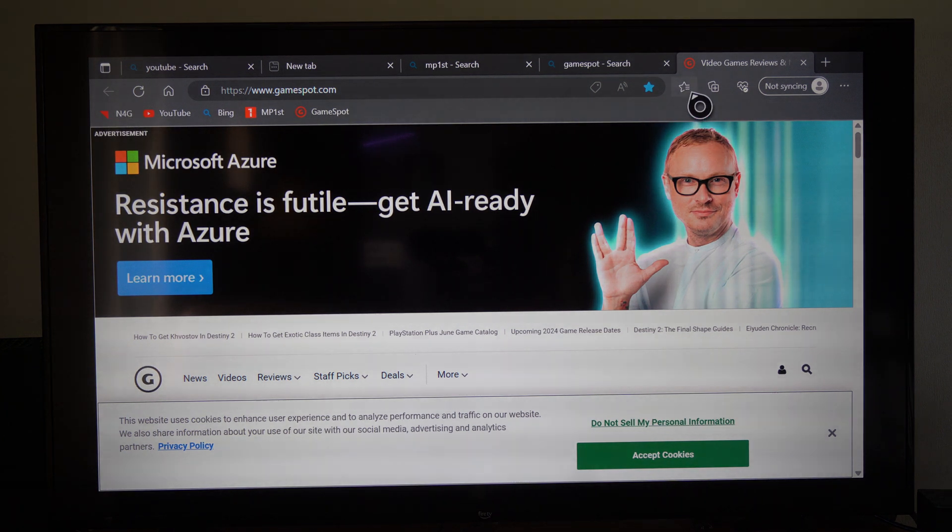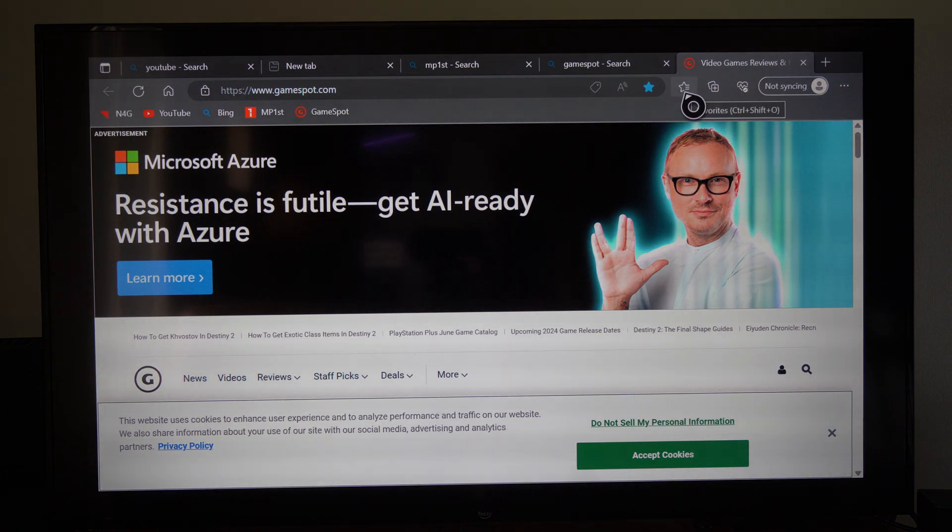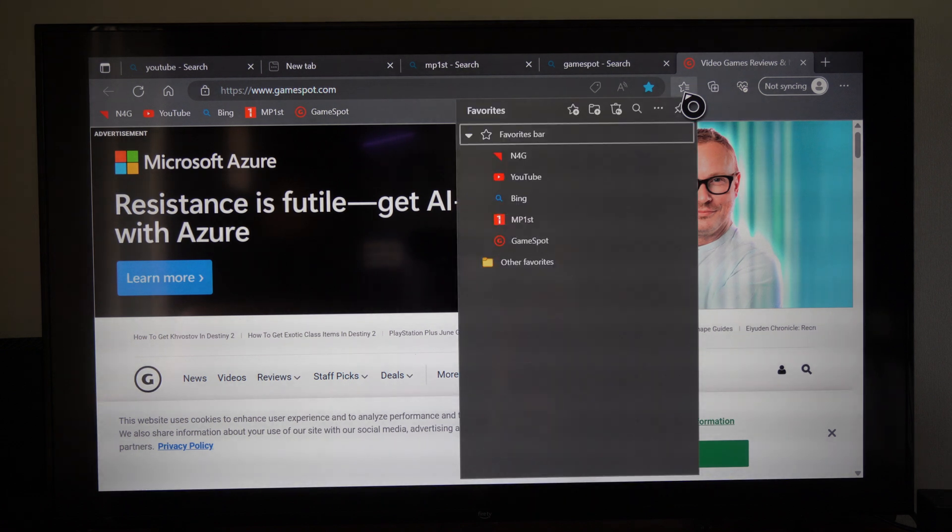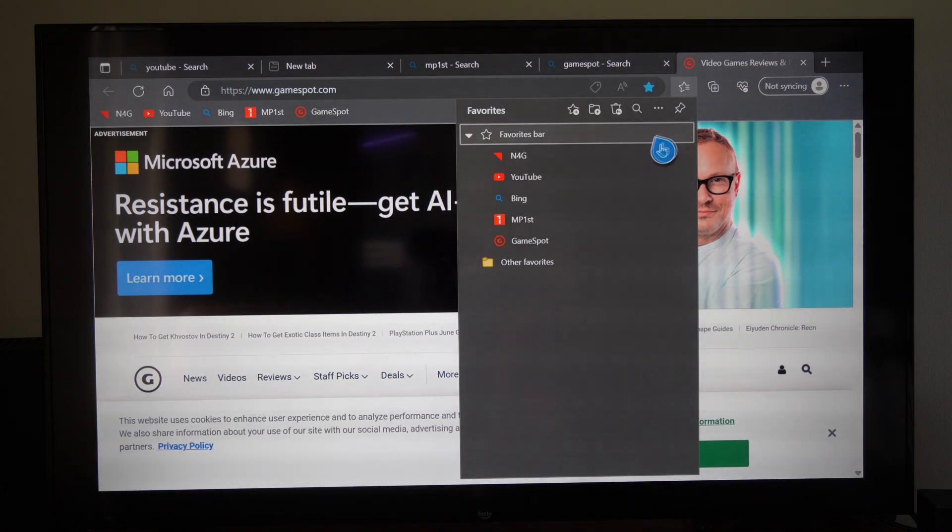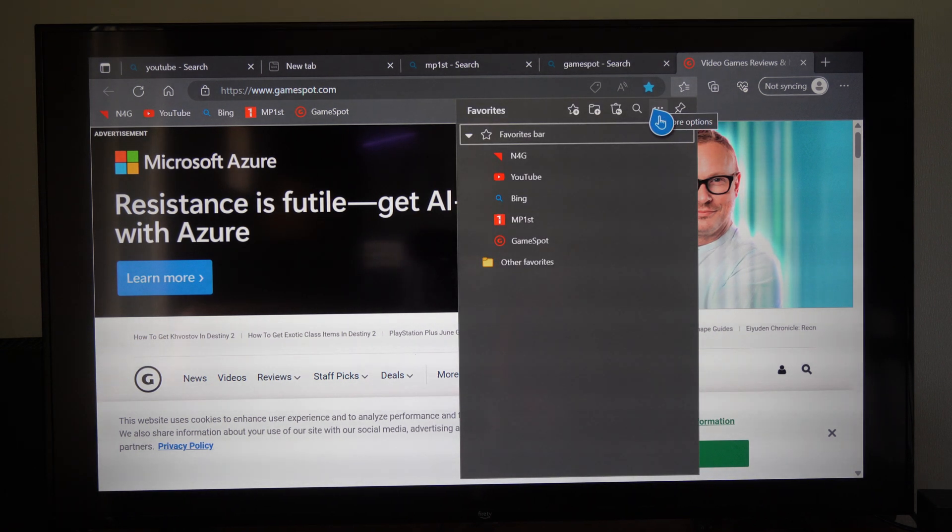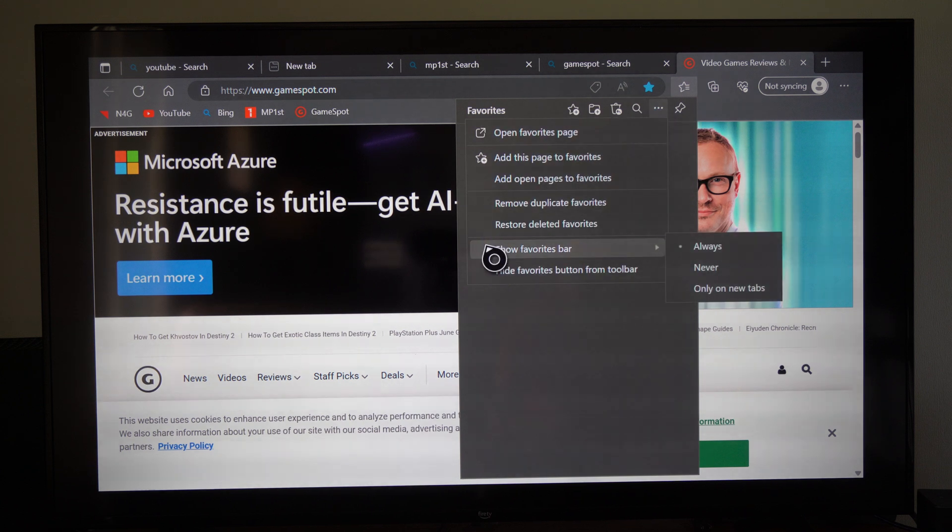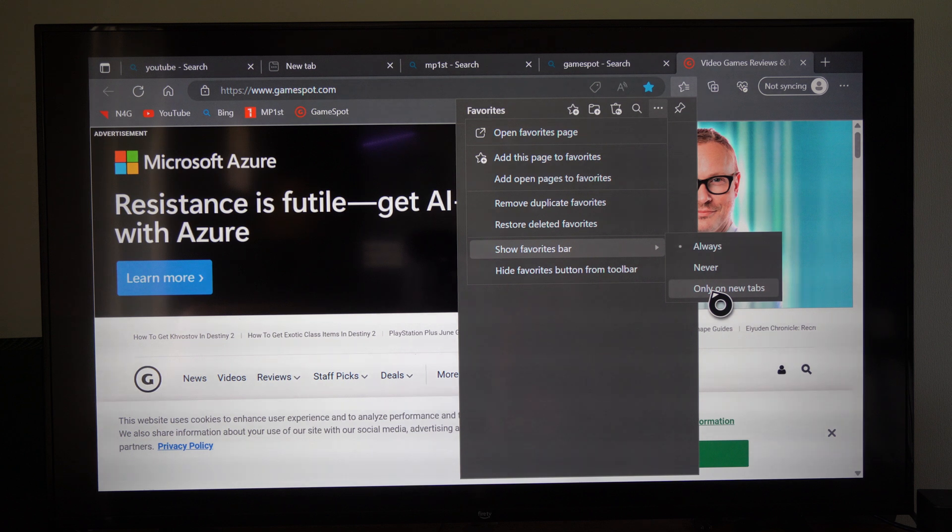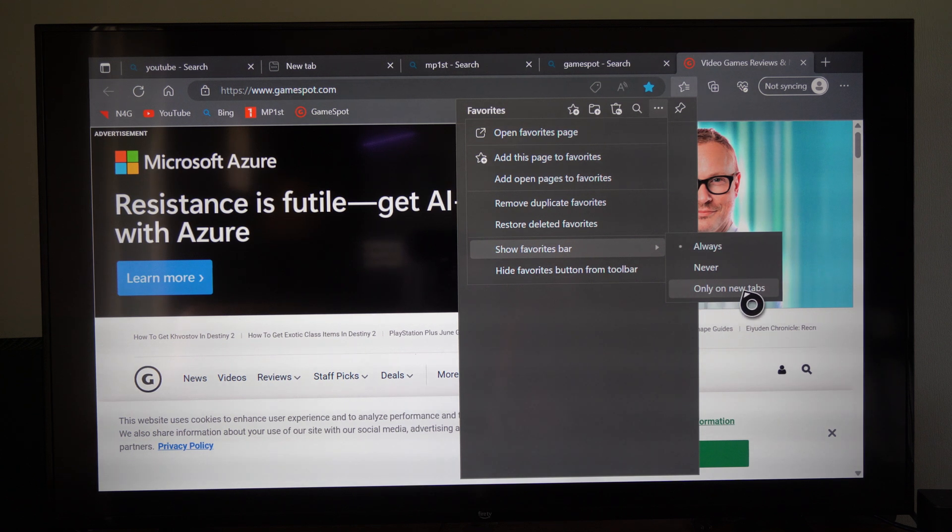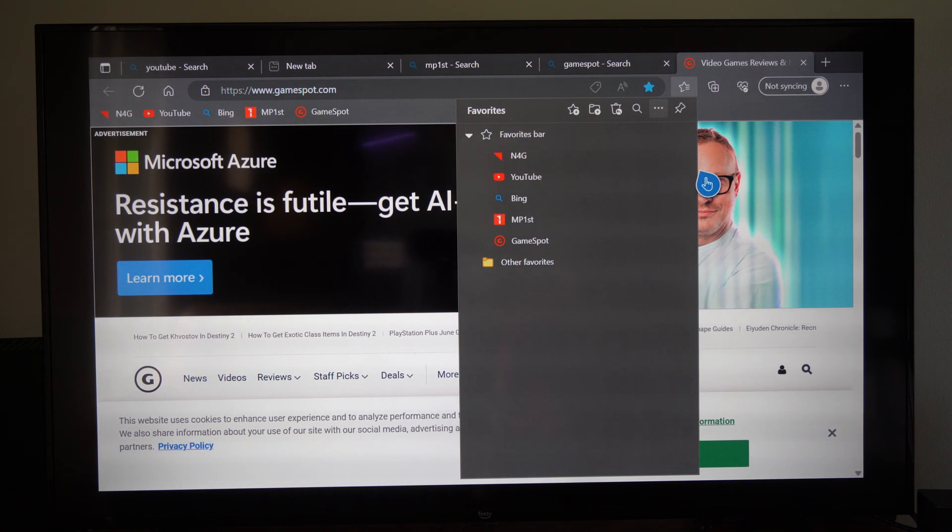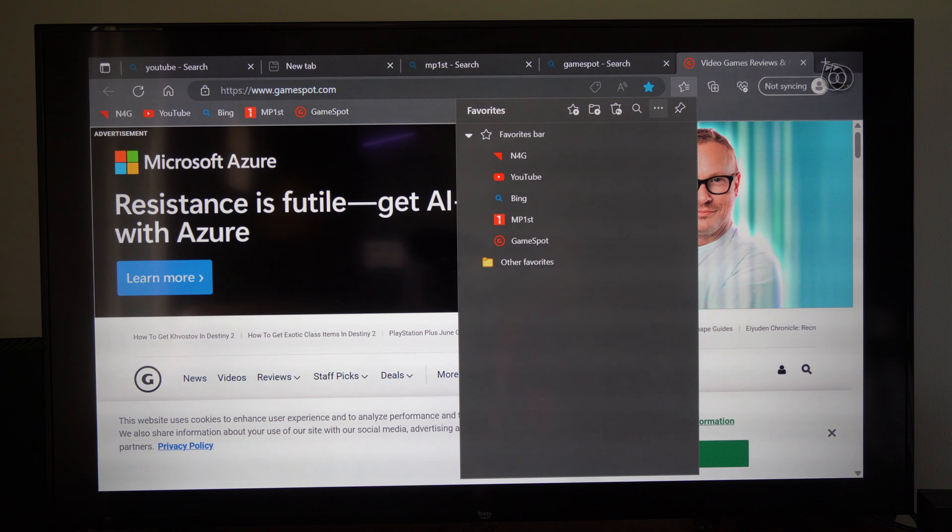Now to always show your favorite bar, we can go on over to favorites control plus shift plus o. Then we can go on down and we want to go to these three little dots for more options right here. It says show favorite bar and by default it's on only on new tabs. So we want to go to always and that's going to show always.